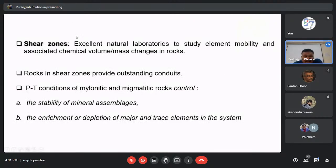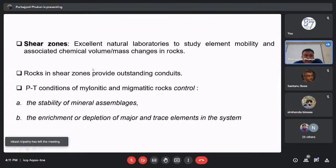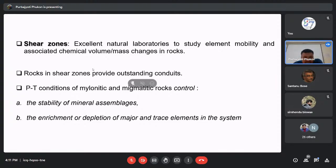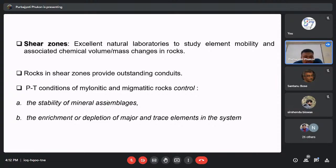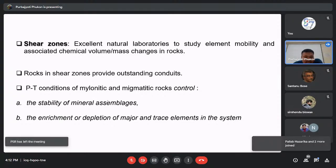Shear zones are zones of high strain accumulation and are excellent natural laboratories where we can study element mobilities and associated chemical volume and mass changes. The rocks present in shear zones provide excellent conduits for fluid movement, leading to fluid-rock interactions that change the chemical mass transfer of the rocks. The P-T conditions of mylonites and migmatites control the stability of mineral assemblages as well as the enrichment or depletion of major and trace elements.